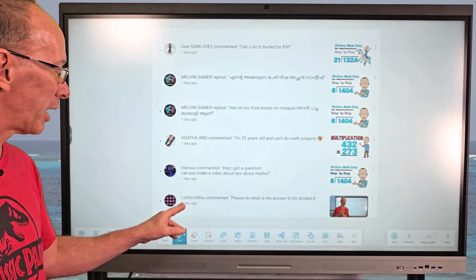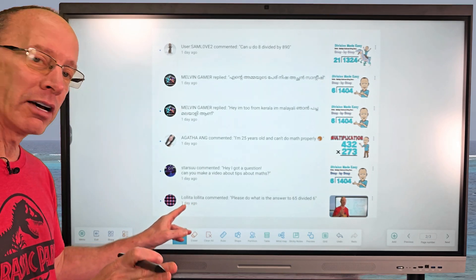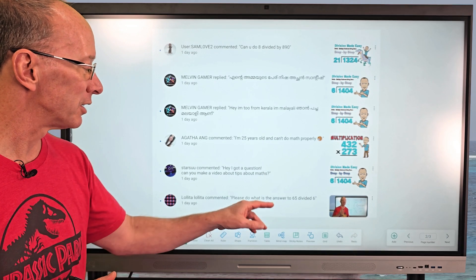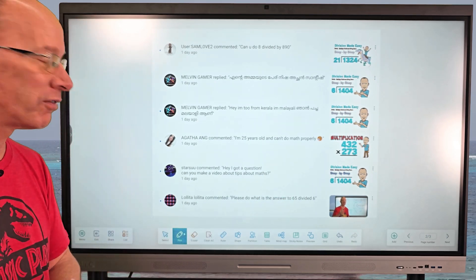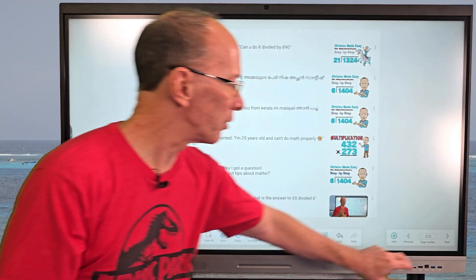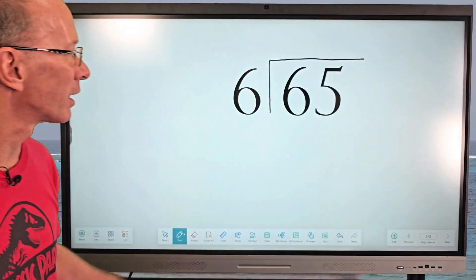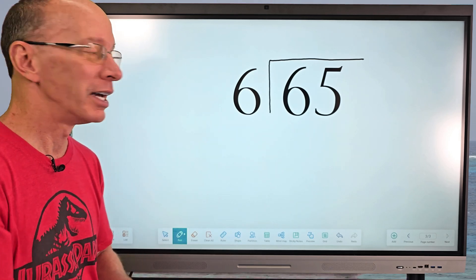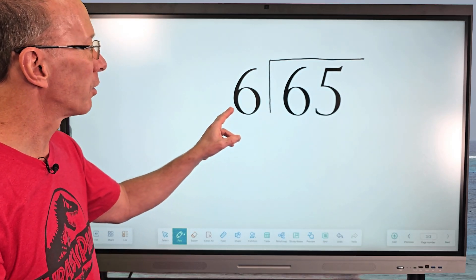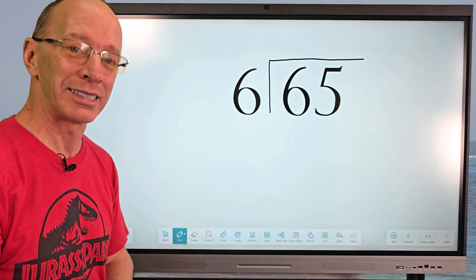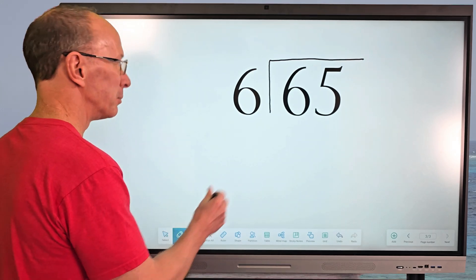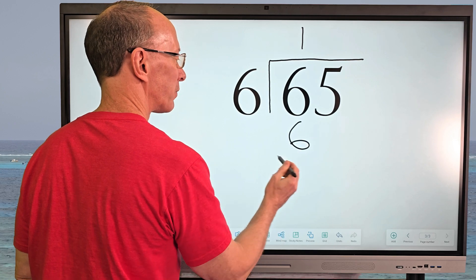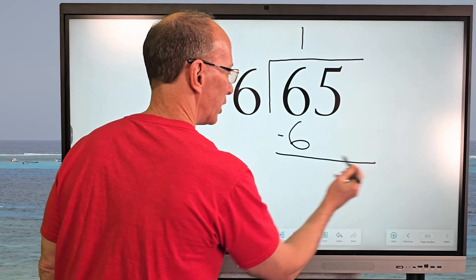Then Lolita says: 'Please do — what is the answer? Can you do 65 divided by 6?' We're going to do that right now. This is definitely an easier problem than the one we just did. How many times does 6 go into 6? One time. I put 1 right here. 1 times 6 equals 6. I subtract and we have zero.